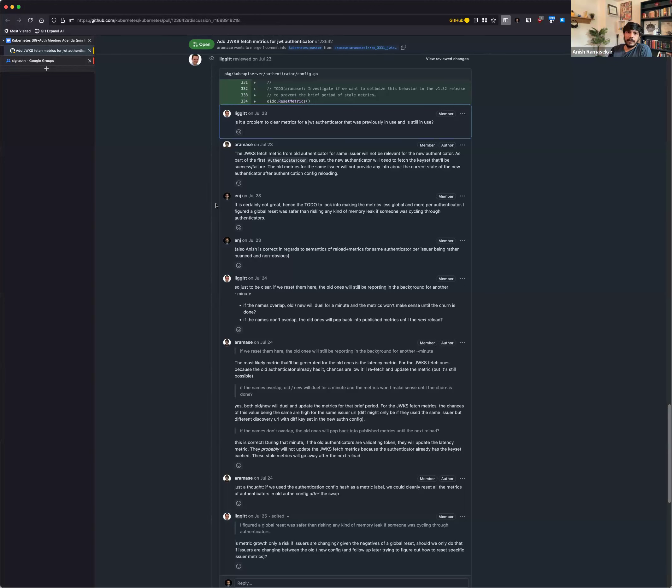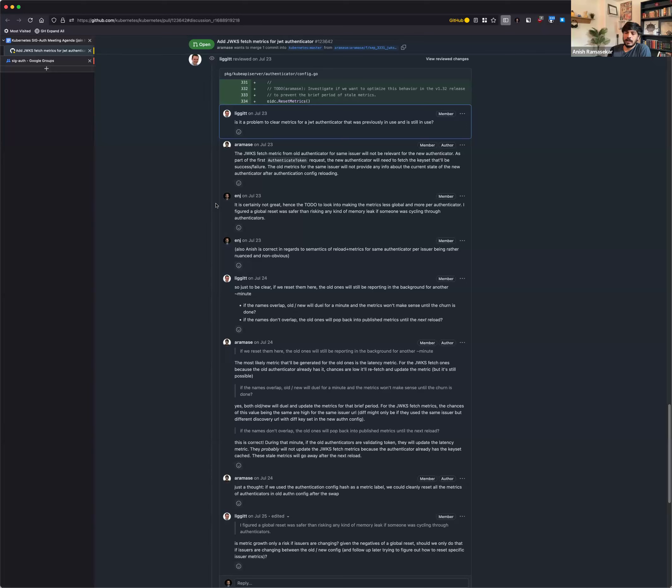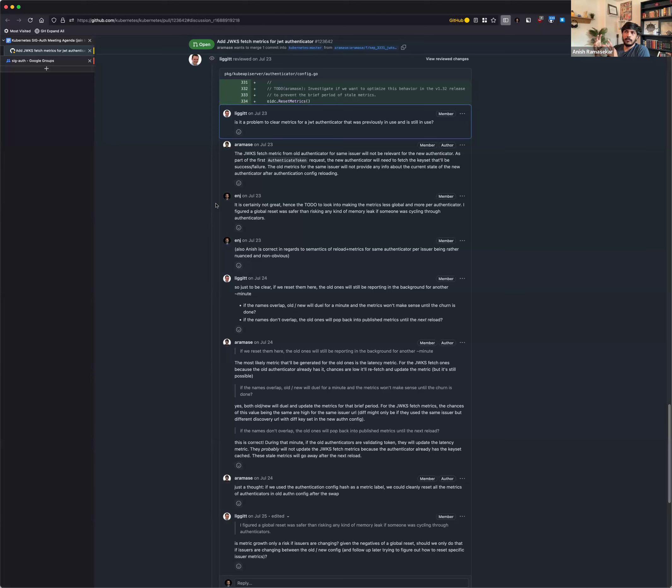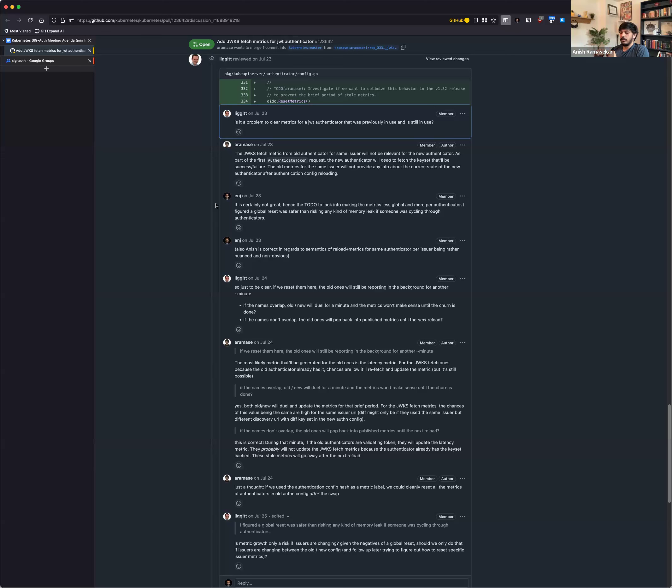And this specific PR is basically to provide more visibility to the end user on when the JWKS endpoint was reached from the OIDC provider in the API server, and then also to provide more visibility around the timestamp of when the request was made, if the request was successful or if it was a failure to the JWKS endpoint, and then also maybe to let the user know that the key set has changed. So in that way, if they're actually making changes to the key set, then they can basically observe that through the metrics from the API server. So adding the metrics was pretty straightforward.